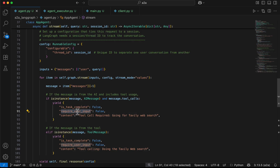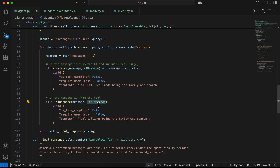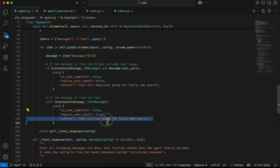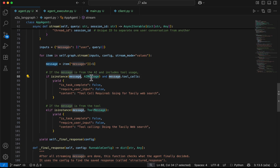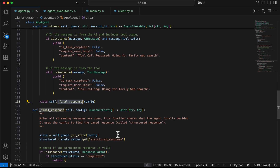If there is either an AIMessage or a tool call, we yield a response indicating the task is not yet completed, does not require user input, but the agent has decided a tool call is needed. We then have another branch where we check if the message is a ToolMessage — meaning the tool has responded. In that case we say the task is still not completed, does not require user input, and indicate it's currently doing the web search.